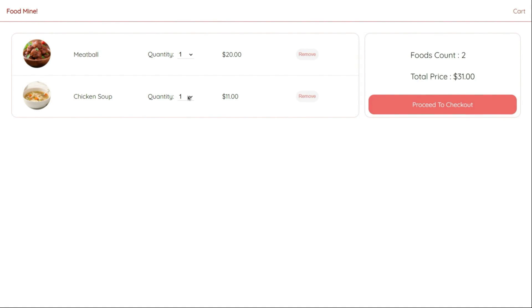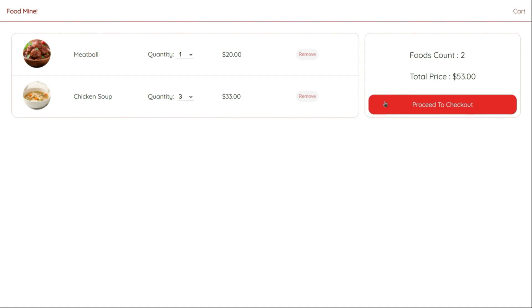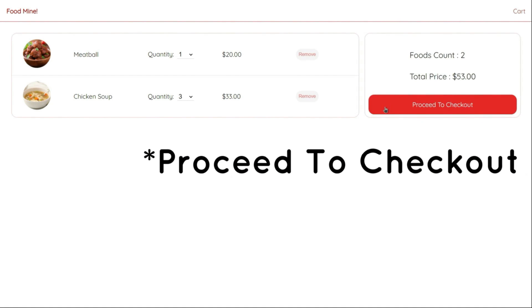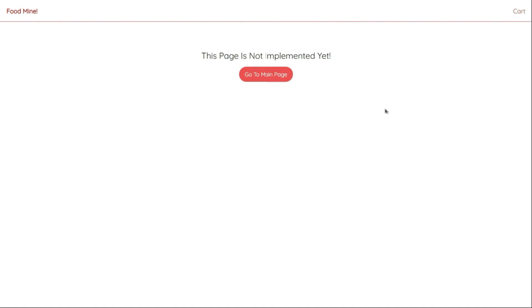By changing number of the quantity, two prices will change at the same time, the food price and the total price. And after all, after clicking on the proceed checkout, we'll be moved to the not implemented component to show this page is not implemented.